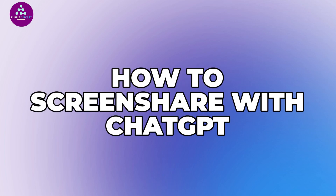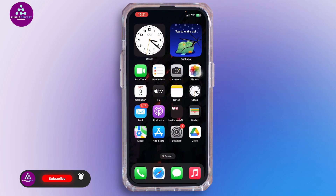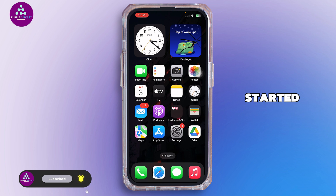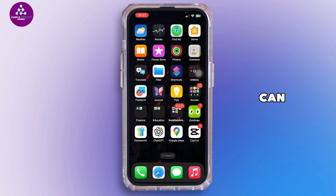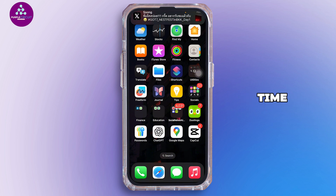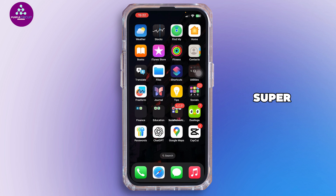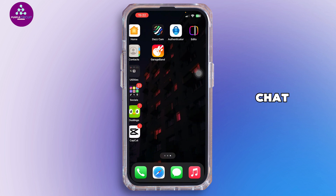How to share screen with ChatGPT. Hello everybody and welcome back to our channel. Did you know you can now share your phone screen with ChatGPT and it actually watches in real time? It's like having a super intelligent co-pilot in your pocket. In this video I'll show you how the new screen sharing mode works inside the ChatGPT mobile app.